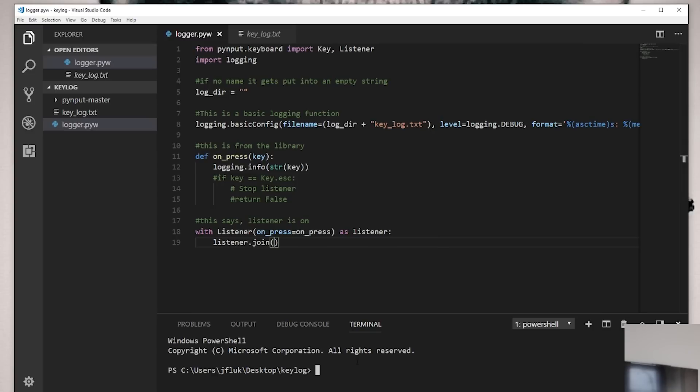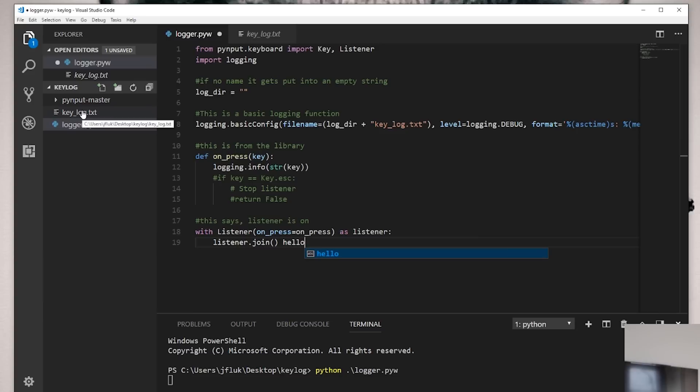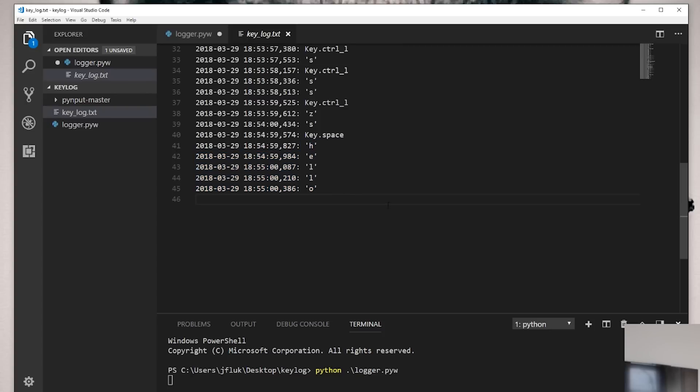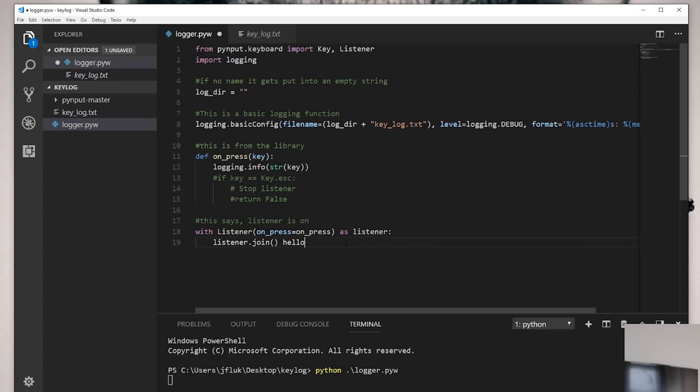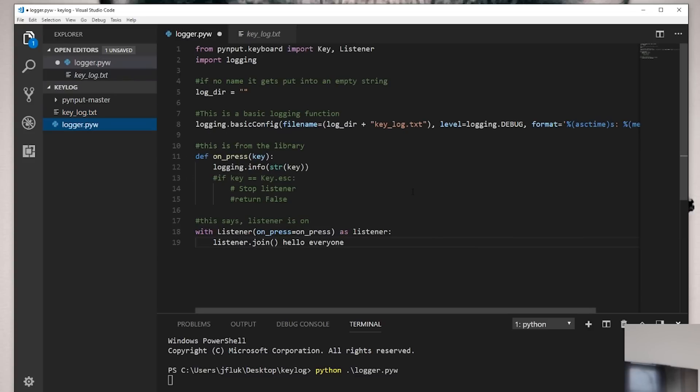So now how do we run this? We come down here, the terminal, Python logger, and then if I press enter, it will just keep logging and keep logging. So you can see it's running now. If I type hello, and I come up here, it says hello, right there. I ran this a couple seconds ago just to make sure it's working. And yep, it's logging. So I type everyone. And then if I come back, everyone, it's logging everything in there.